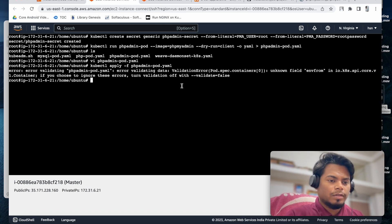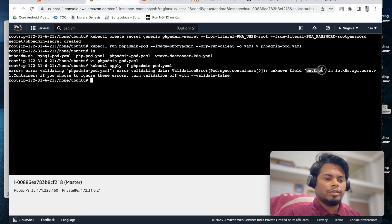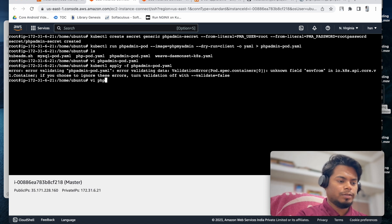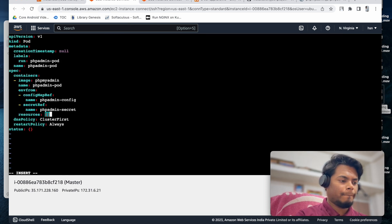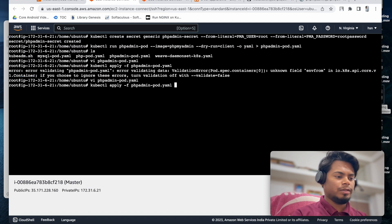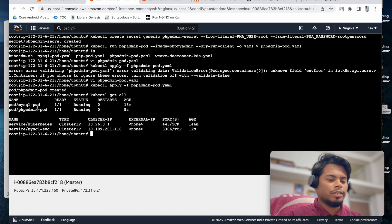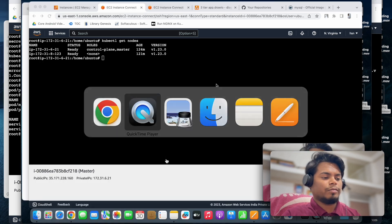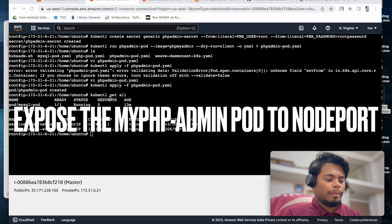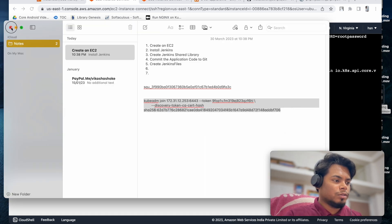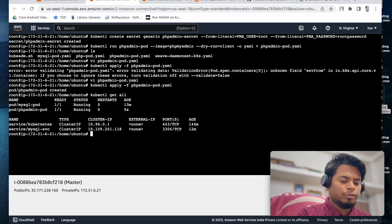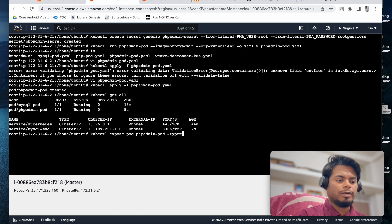Let's apply this. There was something wrong with the file - I had a capitalization issue, so let me edit it again. YAML is very sensitive about formatting. Once fixed, reapply. kubectl get all shows both pods are running now. We will expose phpMyAdmin as a NodePort service.